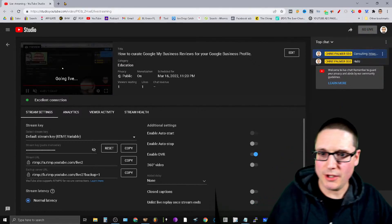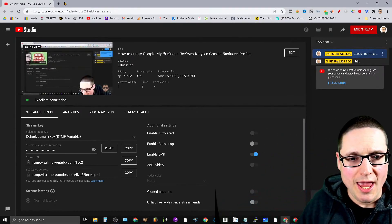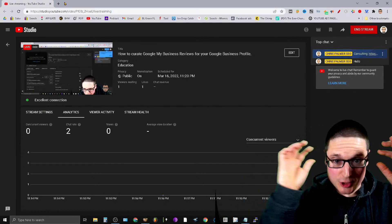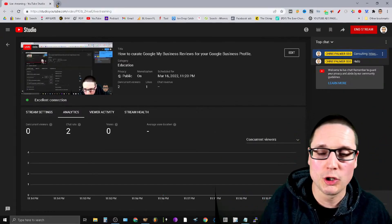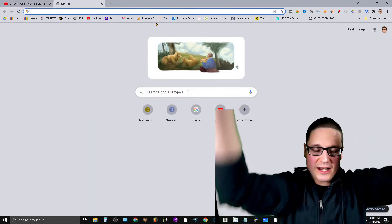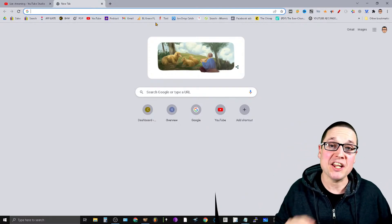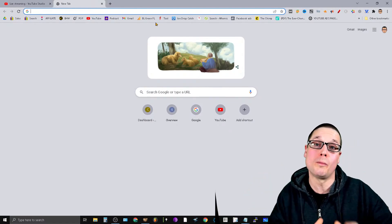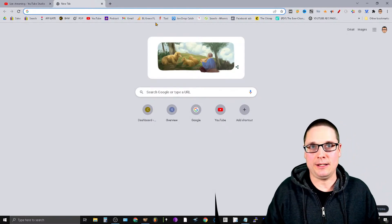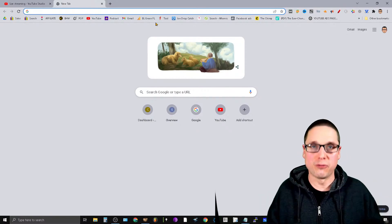My name is Chris Palmer and today's topic is how to curate Google My Business reviews for your Google Business Profile. What I'd like to walk you through is exactly how you can go about curating and crafting the perfect reviews for your business.